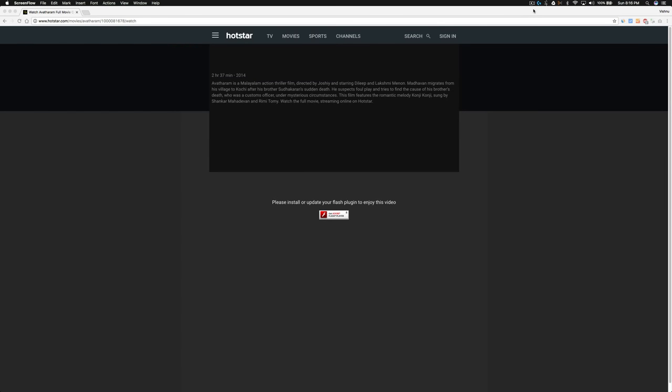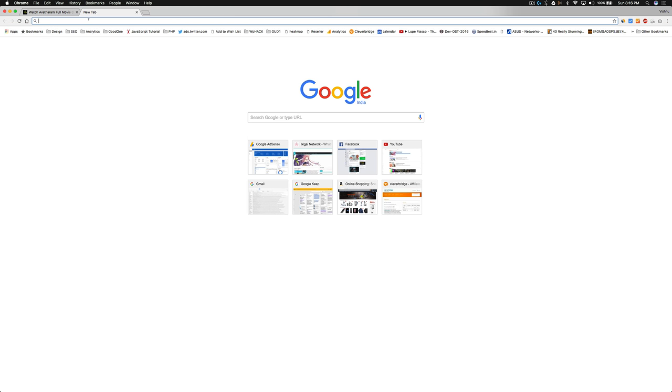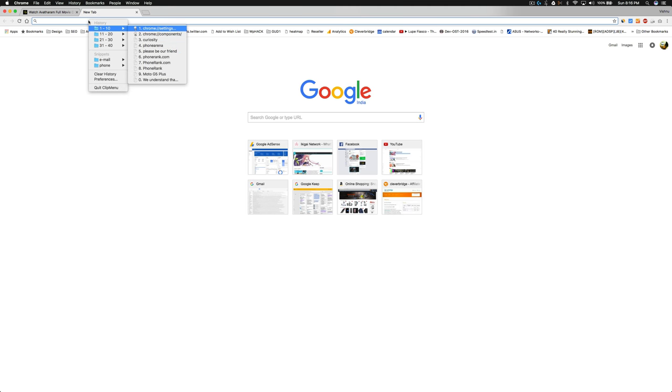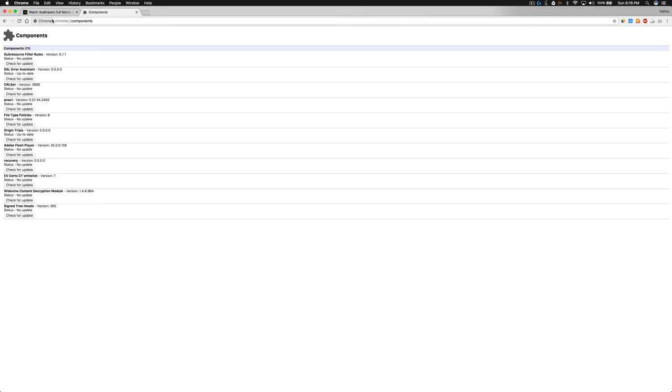Hi YouTube, today I was trying to watch a movie online but Flash is not supported in my Chrome. So I'm trying to enable Flash. Go to Chrome components and check if Flash is installed or not.